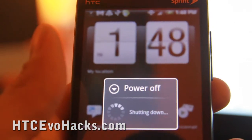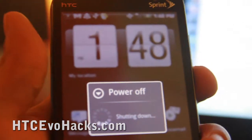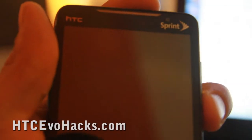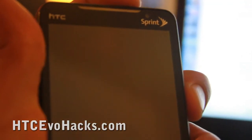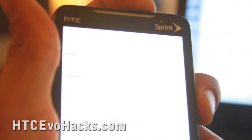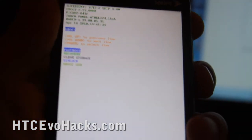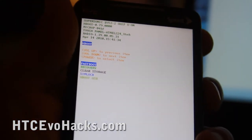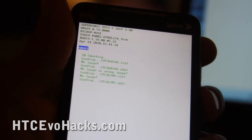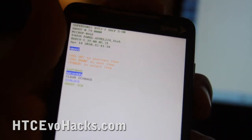What you want to do is power off your phone. Then power it on using the down button and the power button to get into the bootloader mode. Wait a little bit, and then go down to recovery.